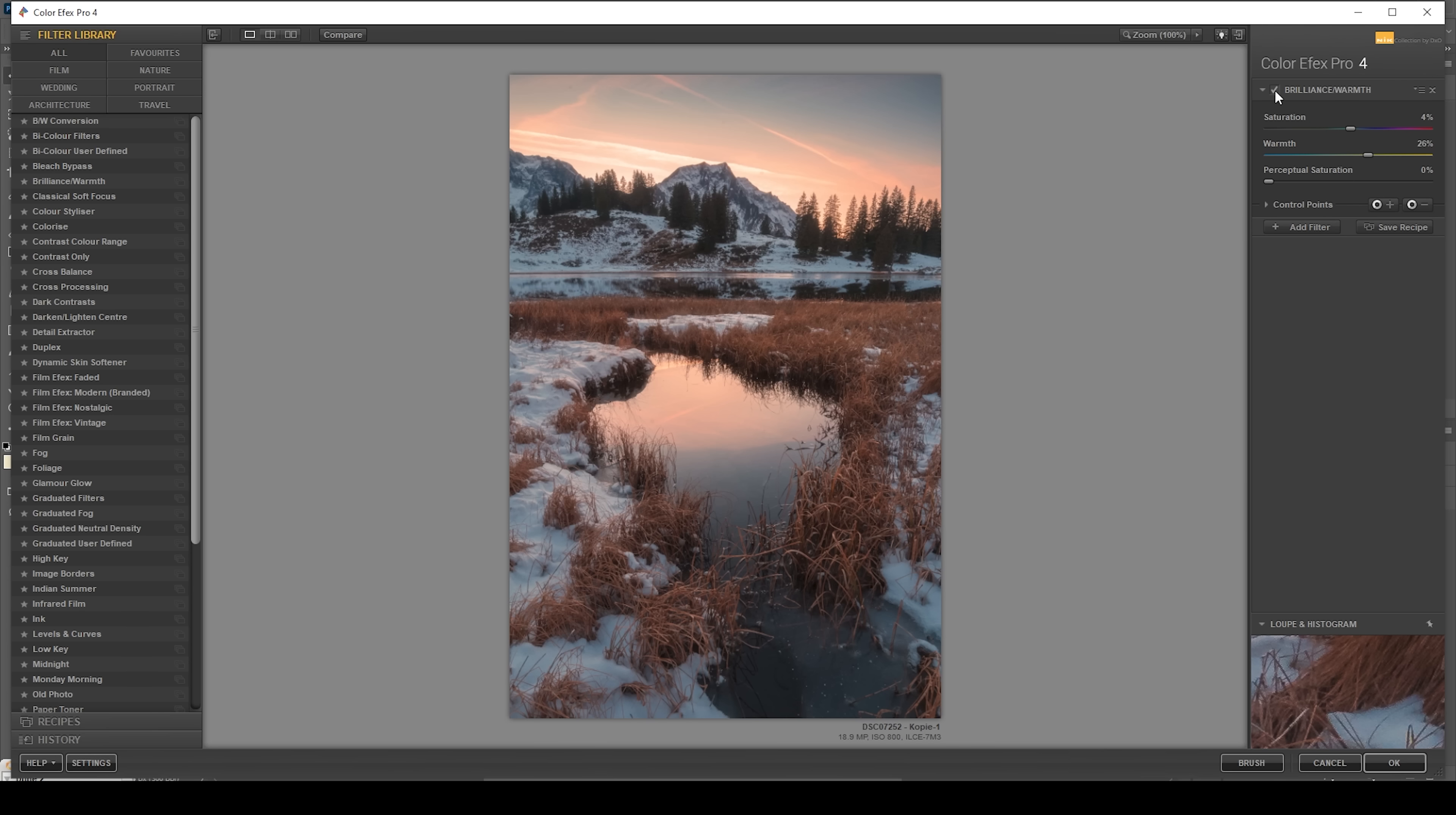I'm going to start with this brilliant warmth effect, which will further improve the warmth of these sunset tones. I might want to tone down the saturation, however. Maybe let's reduce the warmth as well. Okay.